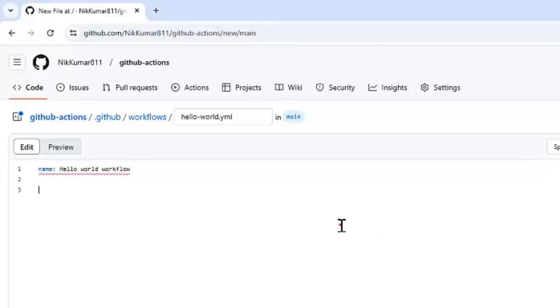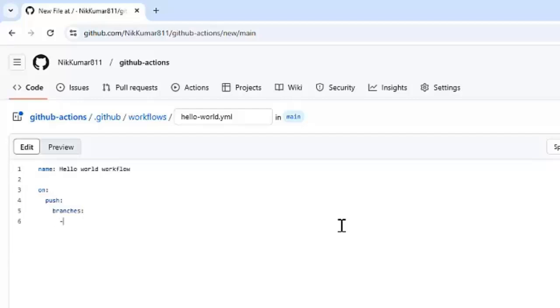To do that, we need to give on, on push event and we need to specify the branches. Right now, I'm just specifying the main branch. This particular trigger will run the workflow whenever we push something to the main branch.